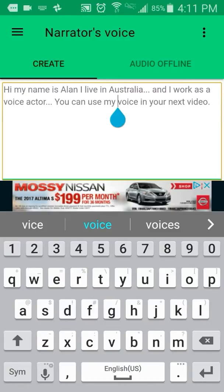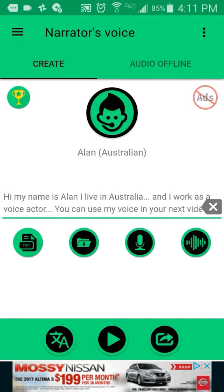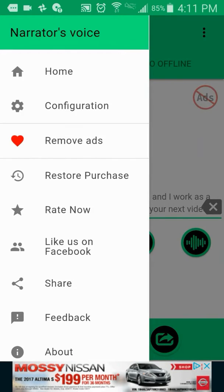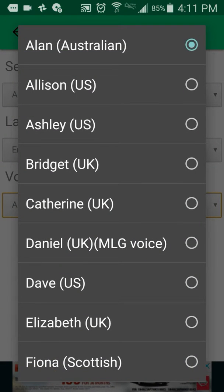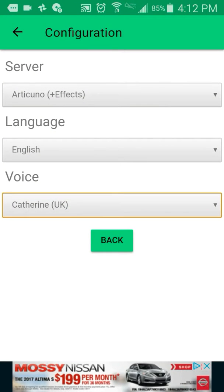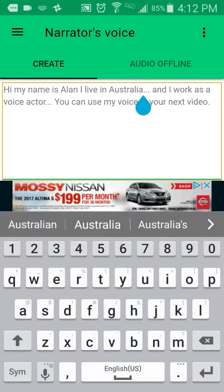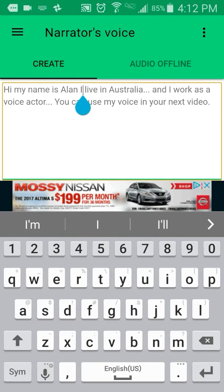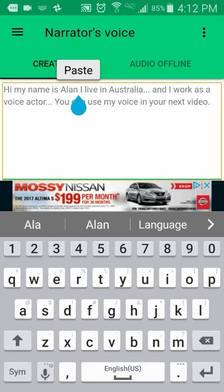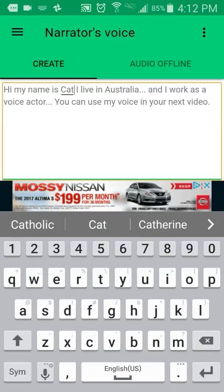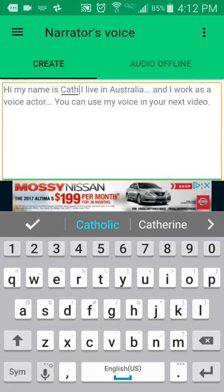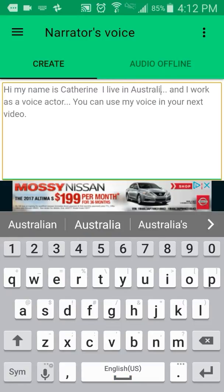And then for a female voice, I go to one of the ones I like. I think it was Catherine — yeah, that's the one I had, that's the one I used. She lives in the UK. So let me just type something in for her.